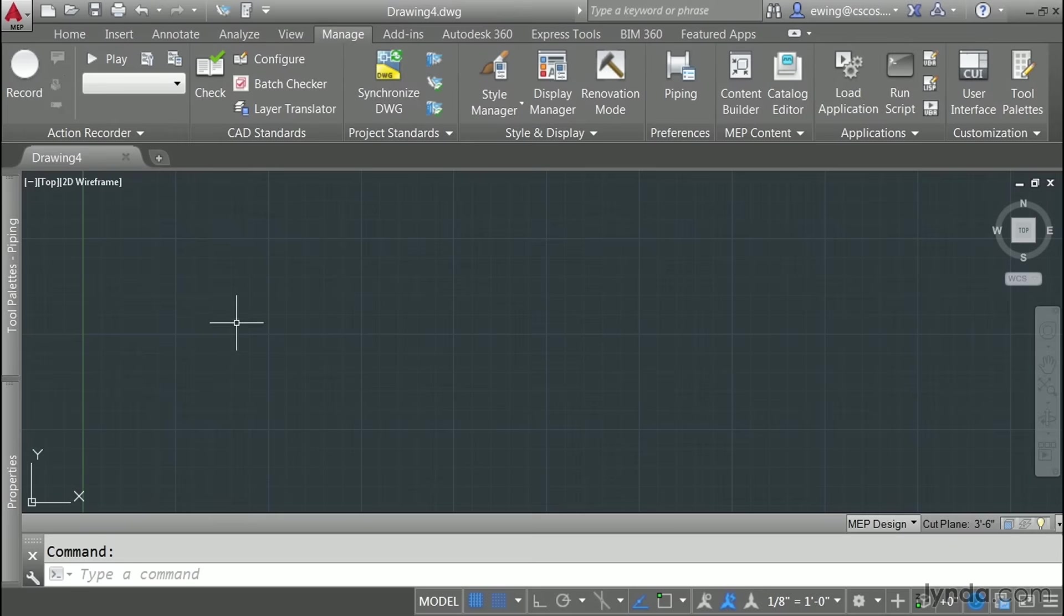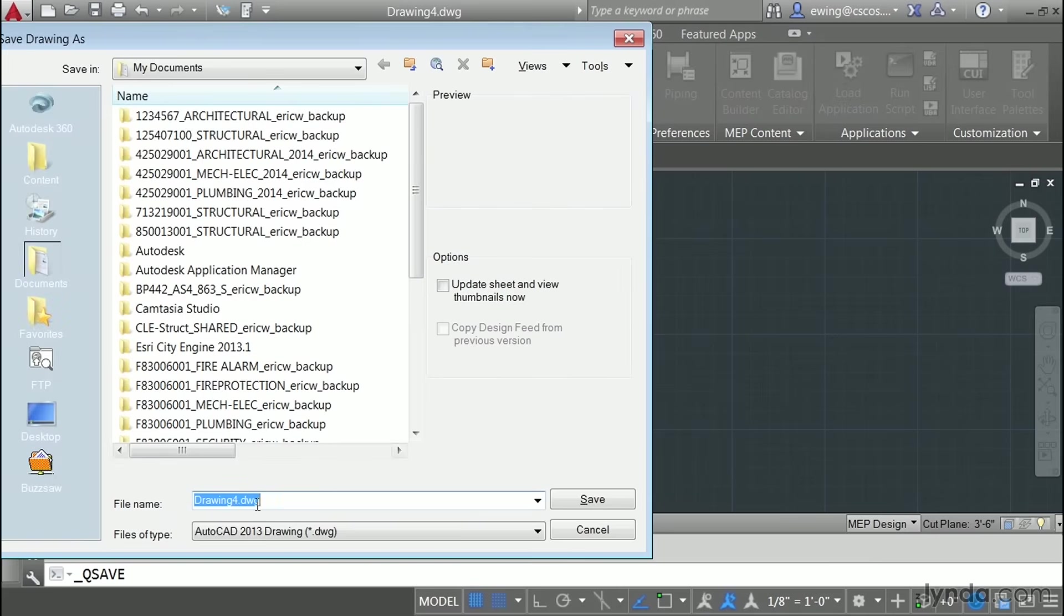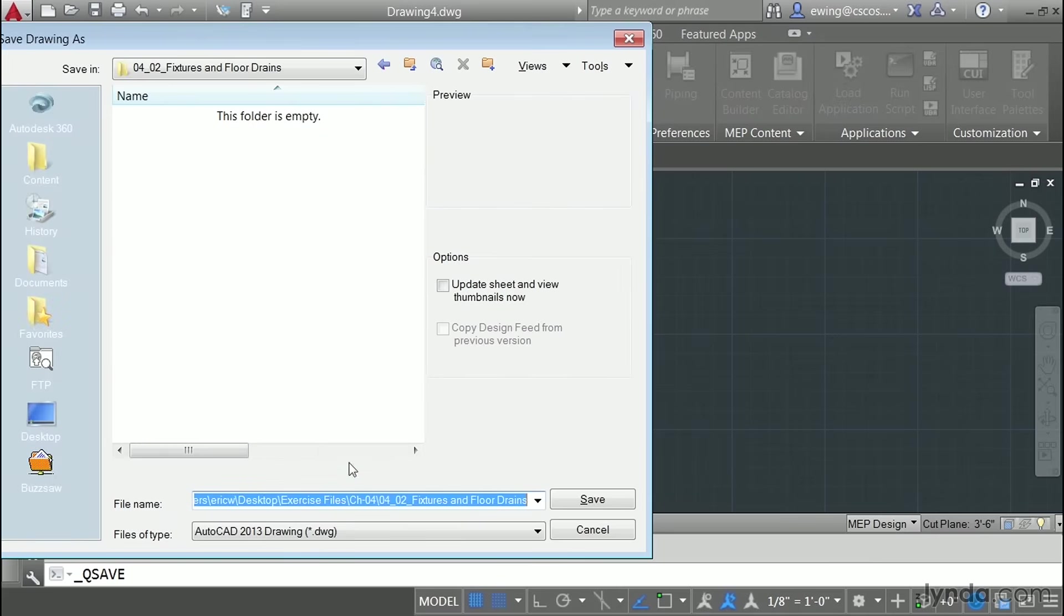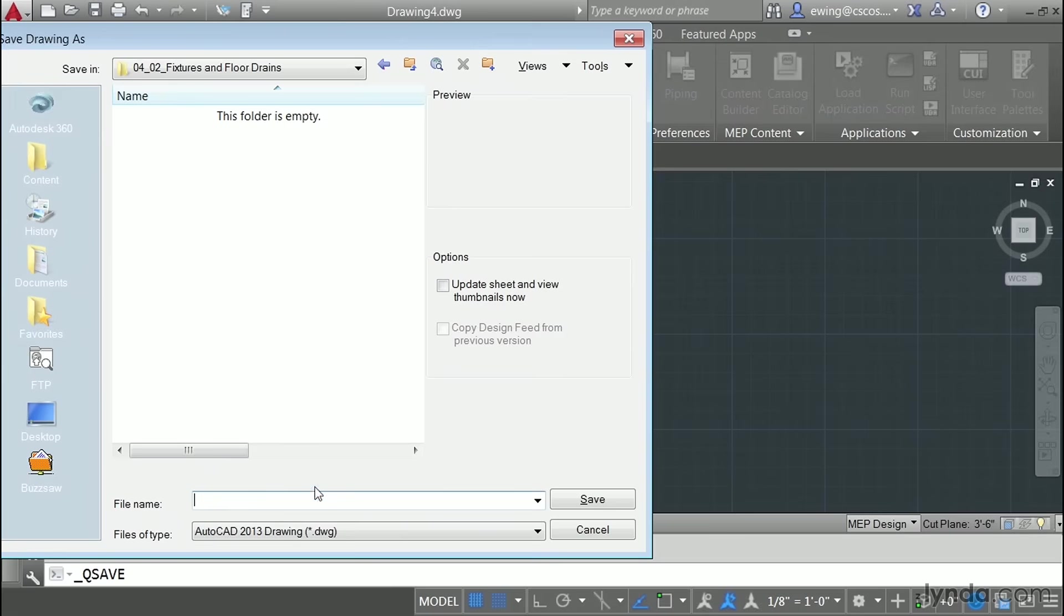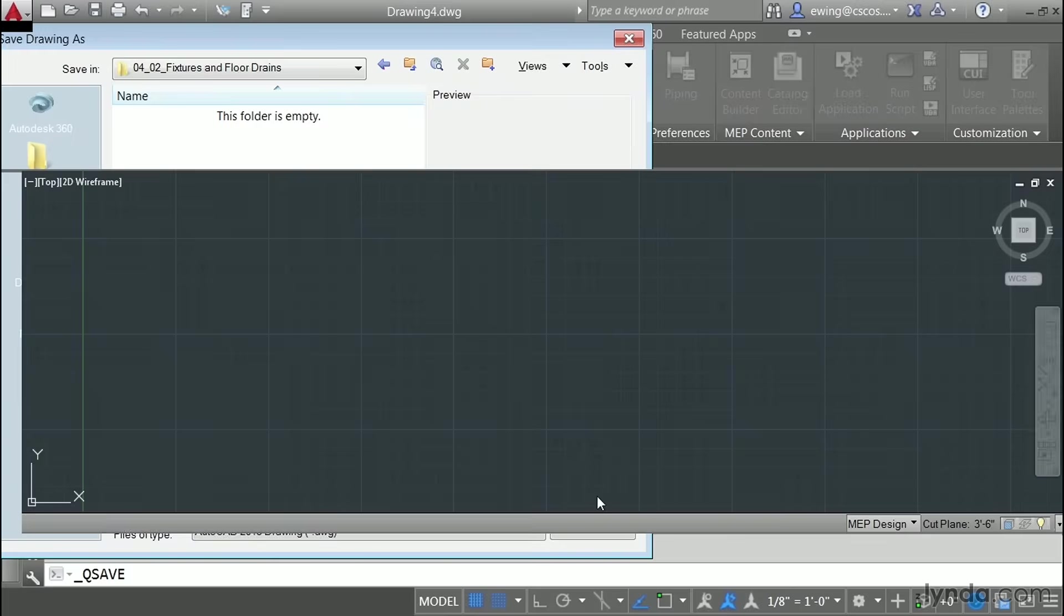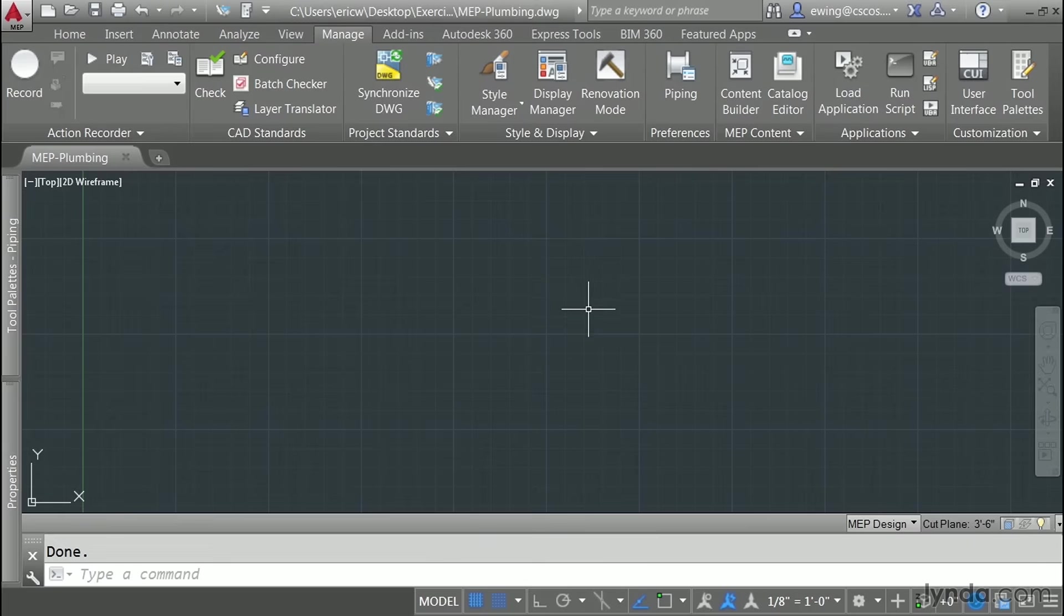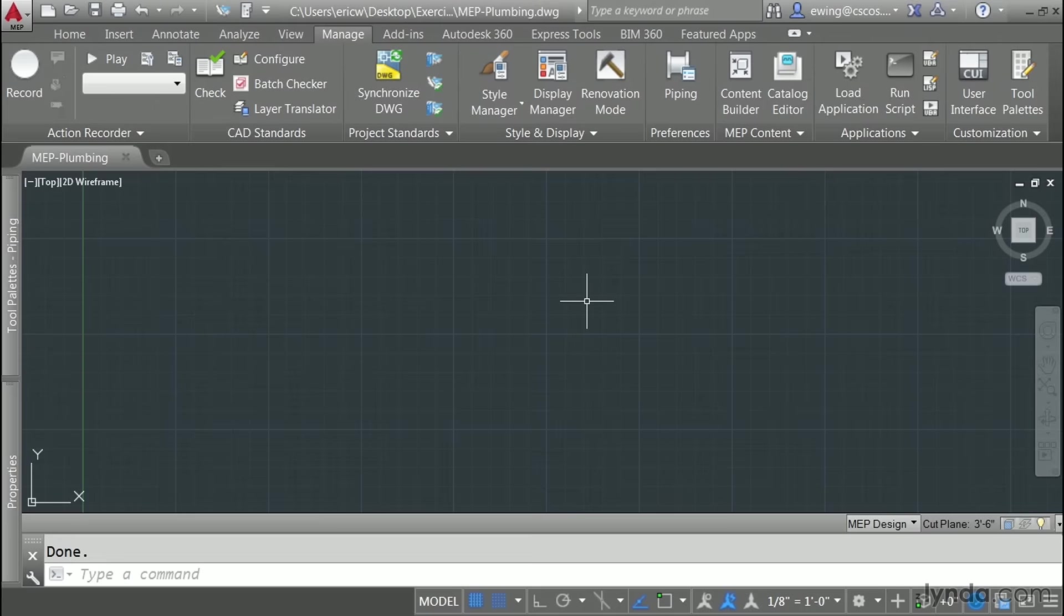The next thing I'd like to do is save this. Go ahead and click on the Save button and save it somewhere convenient. Let's call it MEP hyphen plumbing and click Save. The reason we did this first is because when we specify a relative path in our external reference AutoCAD is going to force us to save the drawing anyway.